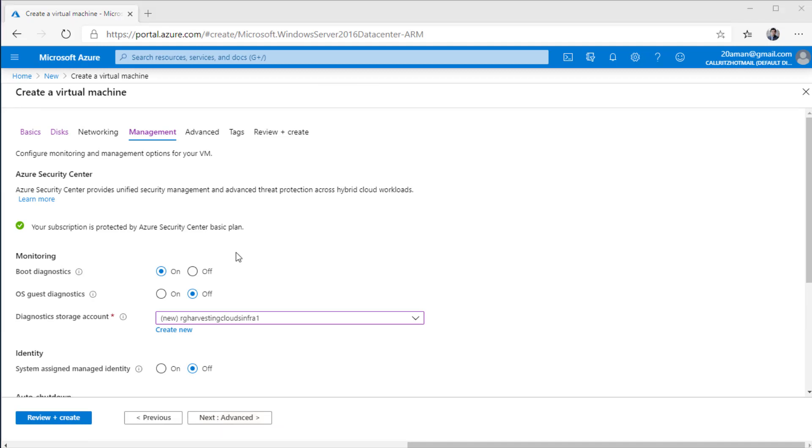Next up, we have the management section. In here, you can configure the monitoring aspect of the virtual machine. You have the boot diagnostic settings, which I recommend that at bare minimum you should have enabled. These help you in debugging the boot up process of the virtual machine. You can go even more invasive and get more data from within the OS by enabling OS guest diagnostics. Both of these diagnostics need a storage account to send their log files to that particular storage account. You configure that over here. You can either select one of the existing storage account in your environment or create a new one.